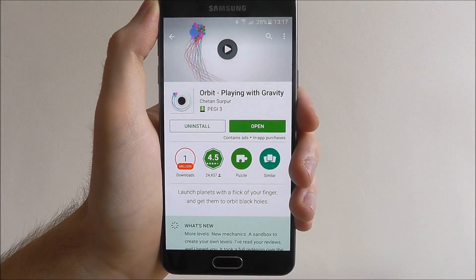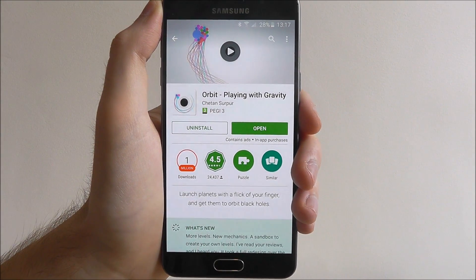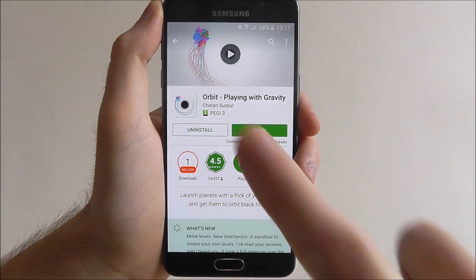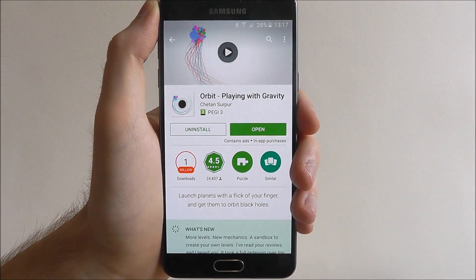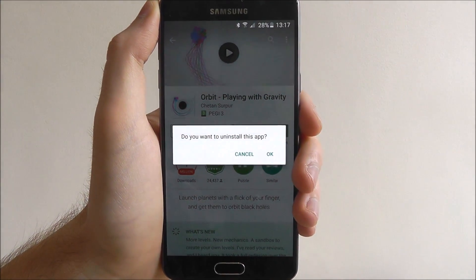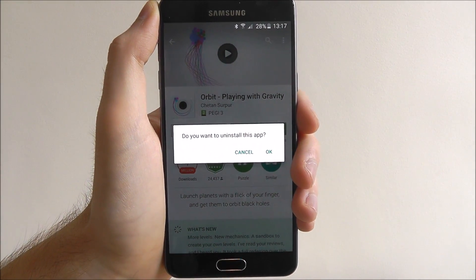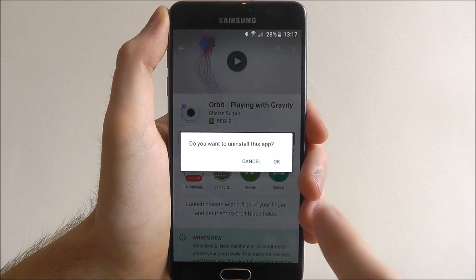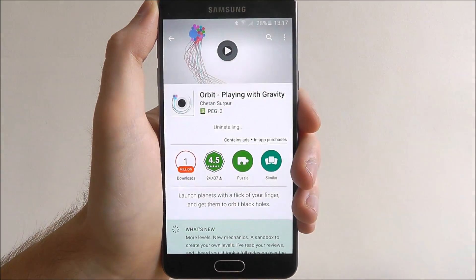Once you've found your app you'll get to this page. You'll have the Open tab on the right and then the Uninstall on the left. Press Uninstall and you'll get a confirmation asking if you want to uninstall it — select OK.